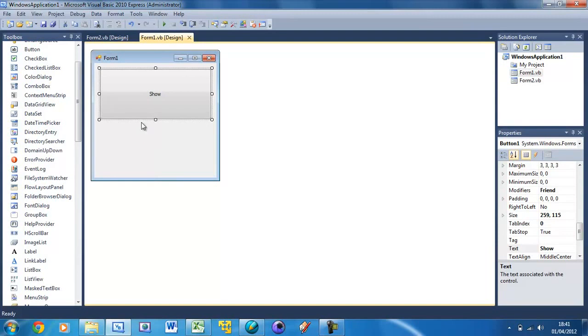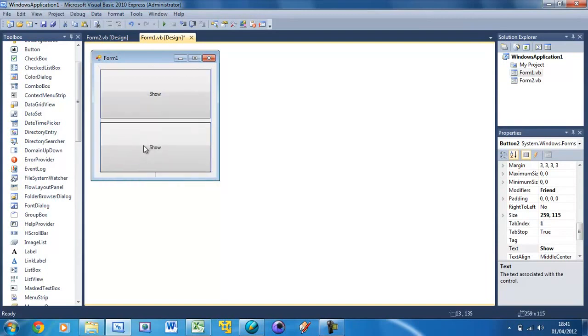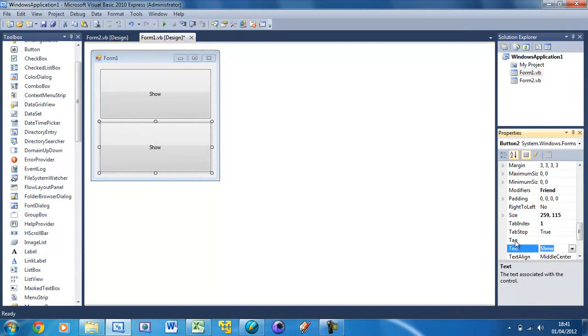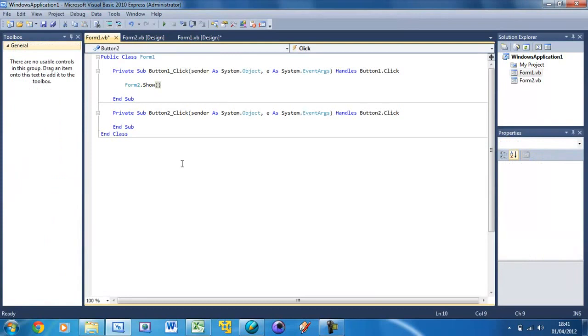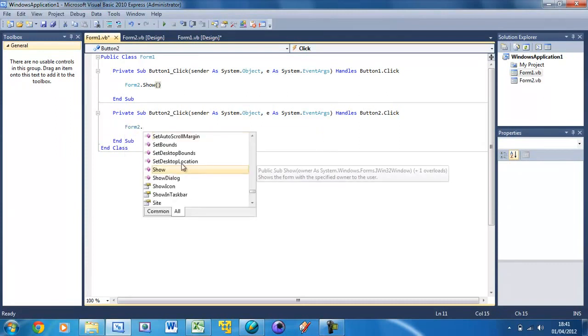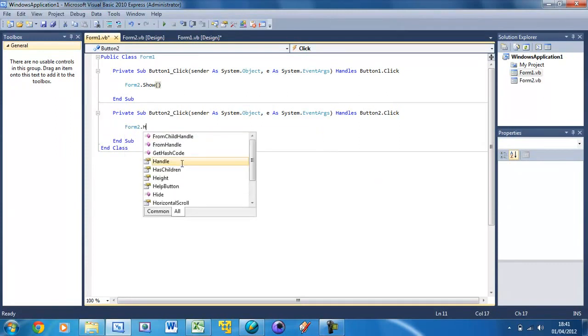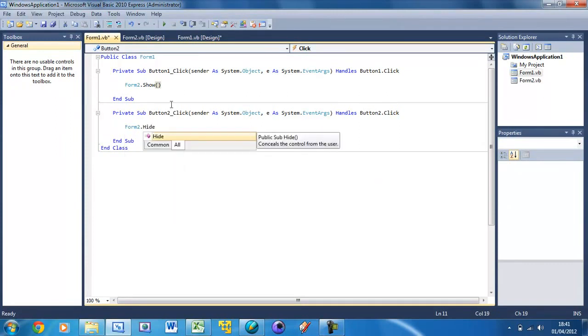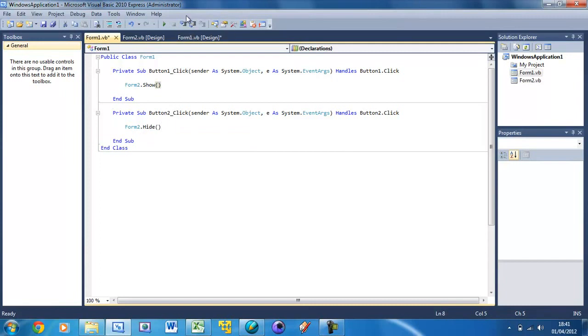So first I'm going to show you how to hide it. Just copy and paste this button to duplicate it and change the text of it to Hide. And now inside here just double click on that button, change the code, go into the code and you're going to type in Form 2 dot hide and it should put the brackets automatically.